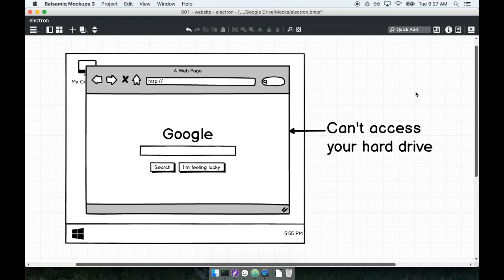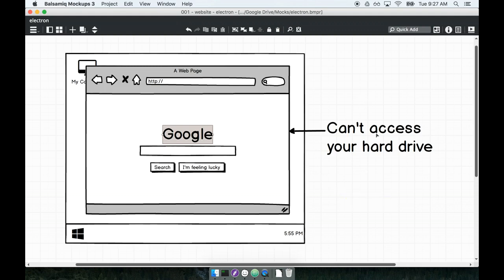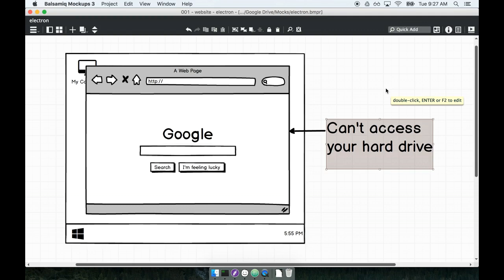This means that certain methods of input and output are constrained in the browser. Google.com, LinkedIn.com, or Facebook.com, for example, can't access your hard drive. It can't access a lot of lower-level features of your operating system. So desktop apps aren't entirely out of the equation just yet. There's still a need for desktop apps for some types of applications.